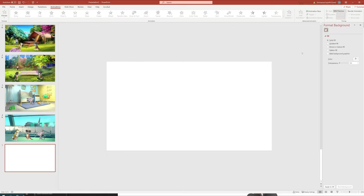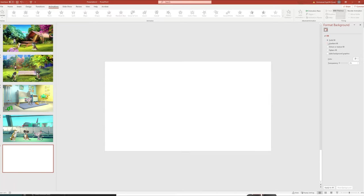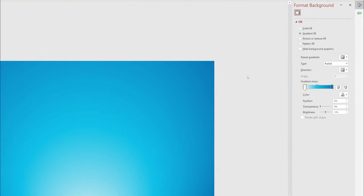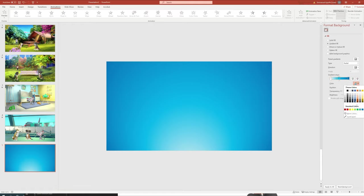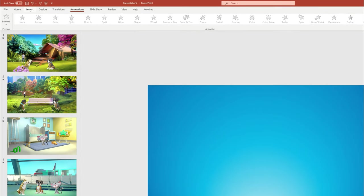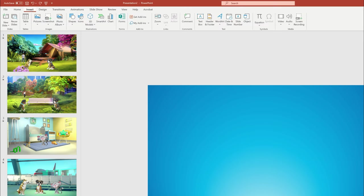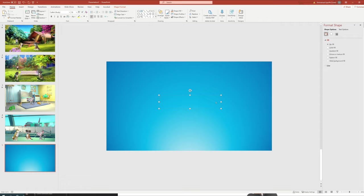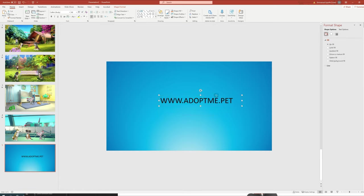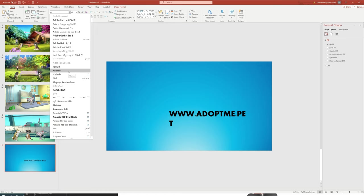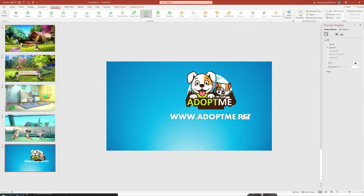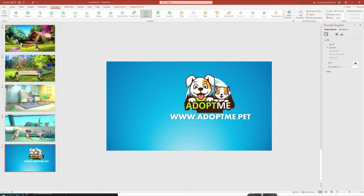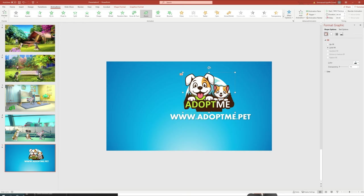For our final scene we'll do something different and use a gradient background. Go to Format Background, click on Gradient Fill, and you can change the colors by double-clicking on any of the color stops and selecting what you want. The blue looks good to me. Next we're gonna add a call to action for our final scene with the website where users can go. I'll go to Insert, add a Text Box, click in the scene and type the website www.adoptme.pet — I just made that up. I've chosen some nice fonts for the text, changed the color to white, and then I'll click and drag in a logo I've put together for this fake organization.